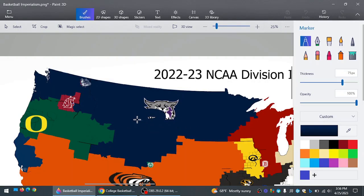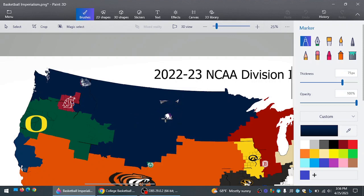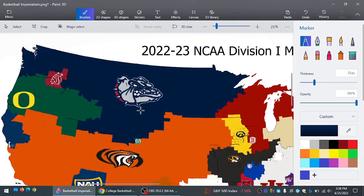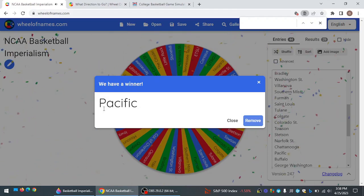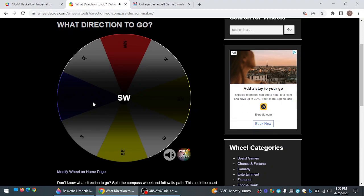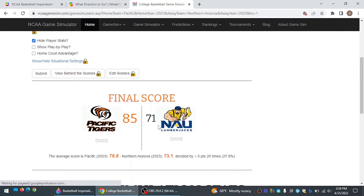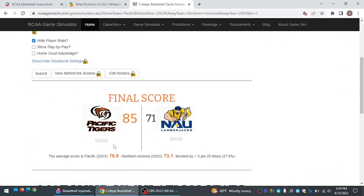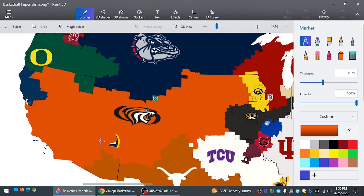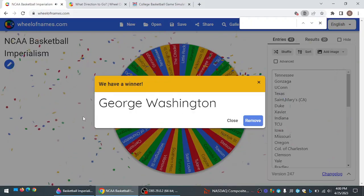Gonzaga beats Weber State 88-70 to take down the Wildcats. Damian Lillard would not have been proud. But Gonzaga now controls the big pieces of land. Pacific going south to take on Northern Arizona. And Pacific wins again. Expanding their already biggest in the United States land. And now I mean they're just massive now.